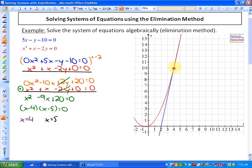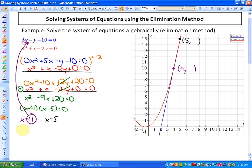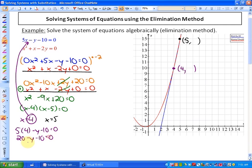We have solutions of x = 4 and x = 5, but we still need the y-coordinates. To solve for y, we substitute each x-value into either one of the original equations. For x = 4, we get 4(5) minus y minus 10 equals 0, which is 20 minus y minus 10 equals 0. After adding y to both sides and collecting like terms, we get y equals 10. So one solution is the coordinate (4, 10).